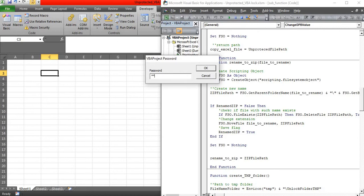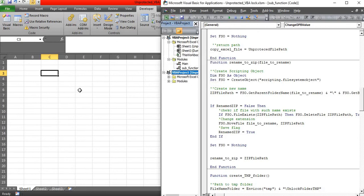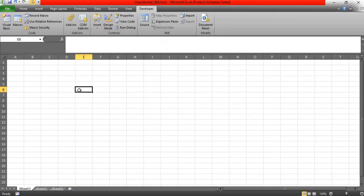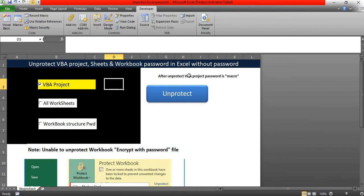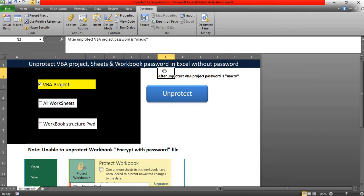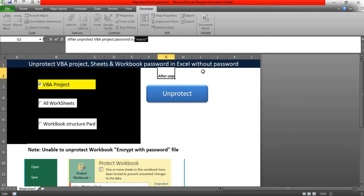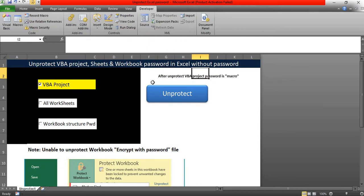M-A-C-R-O. So this is the default password. Whenever you are using the tool, it will unprotect the password as well as create the new password as macro. M-A-C-R-O. So this is the new password. Done.